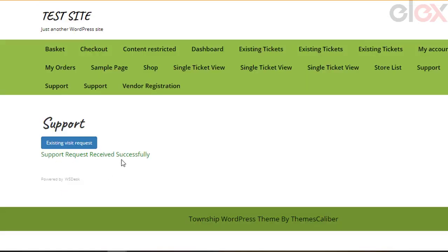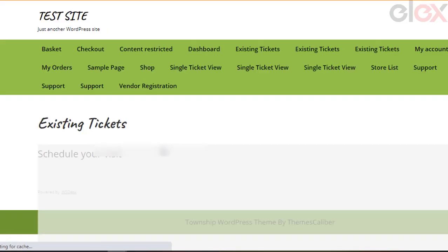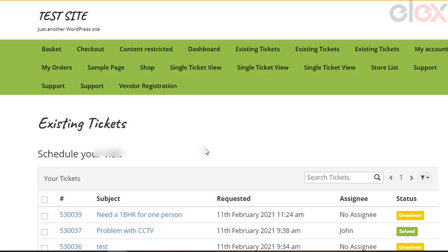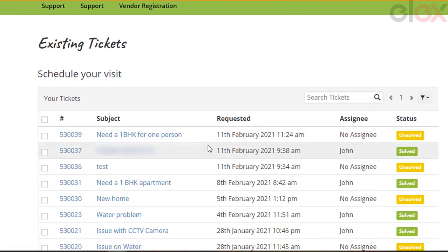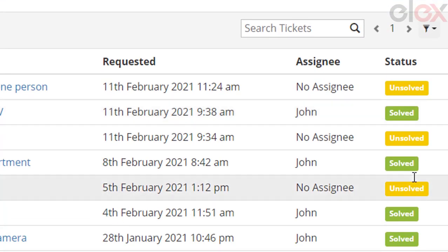They can click on the existing tickets button to navigate to the existing tickets page. Here you can see all the tickets are aligned in a row-like structure. You can see that the ticket you raised is in the unsolved state.